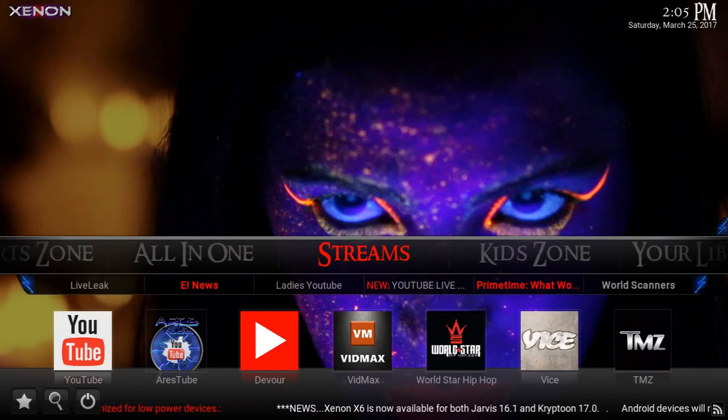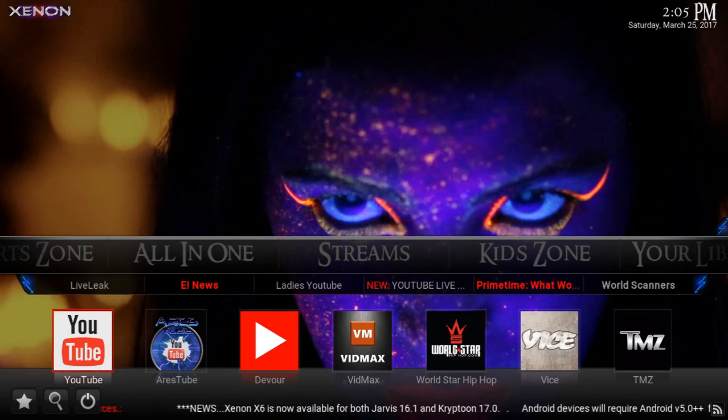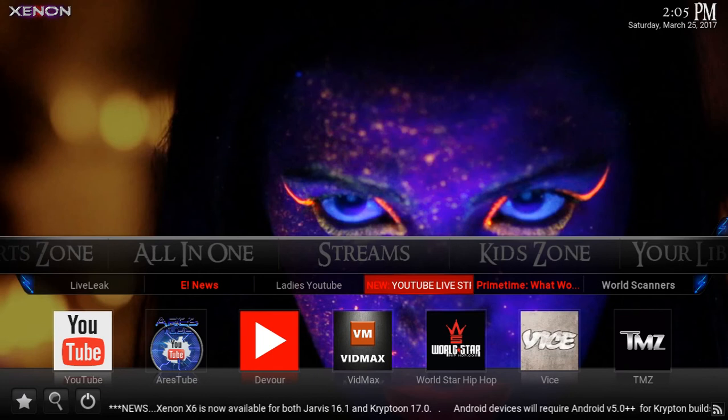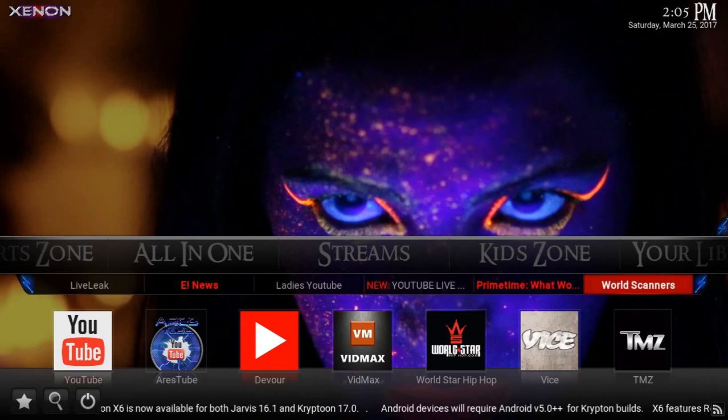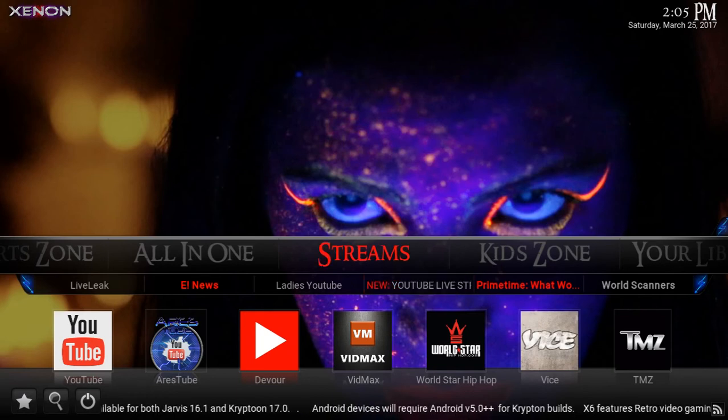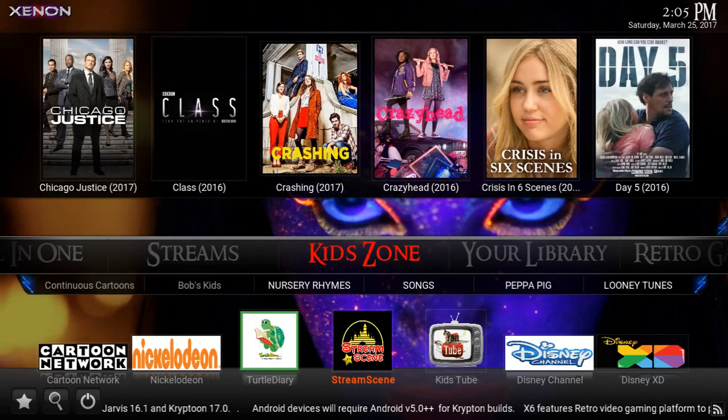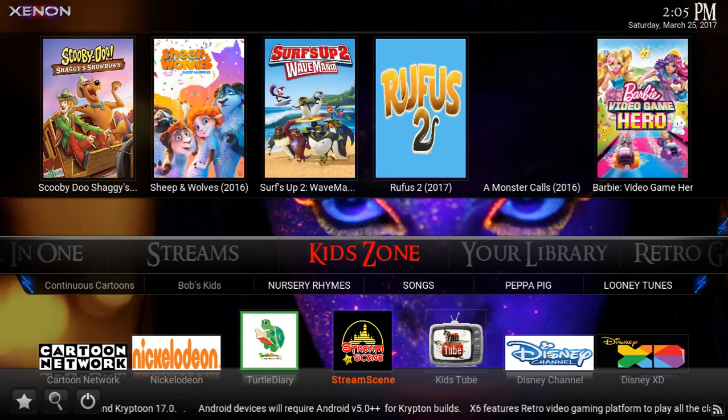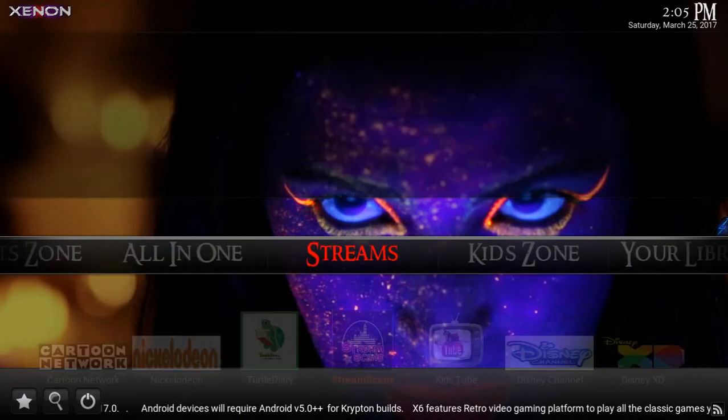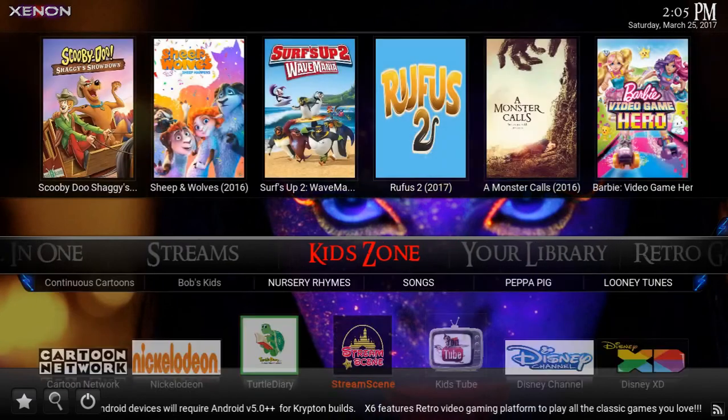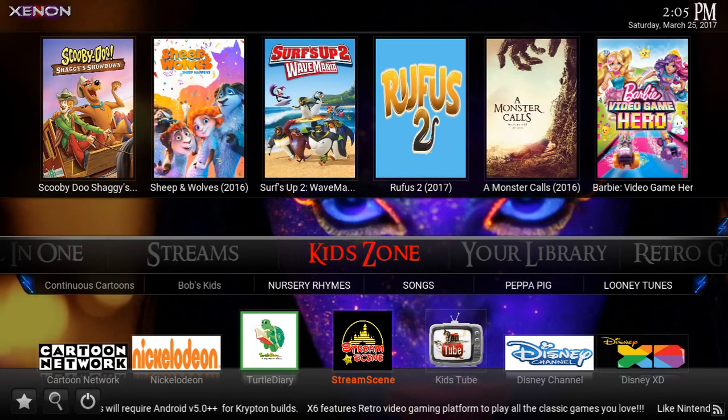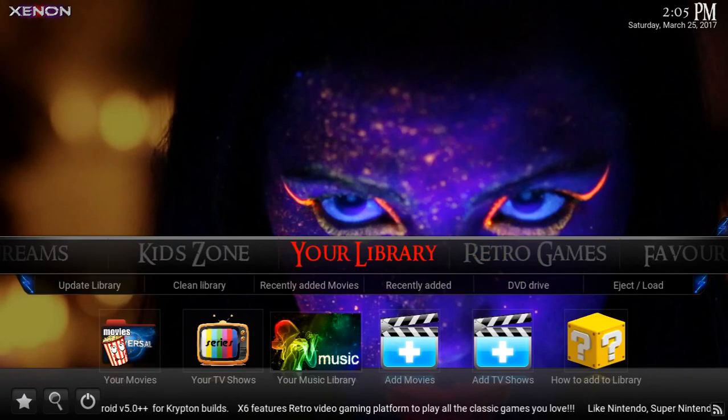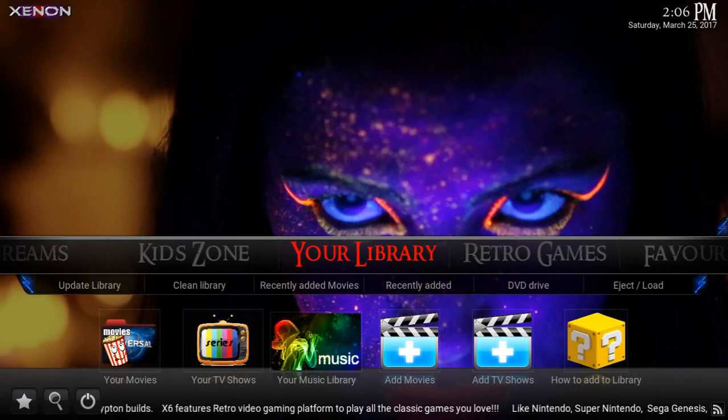All of the most popular streaming portals are here: YouTube, Area Stream, Devour, VidMax, One-Star, Hip-Hop, Vice, TMZ. We got a nice kid section. Let me go back—section for the kids.